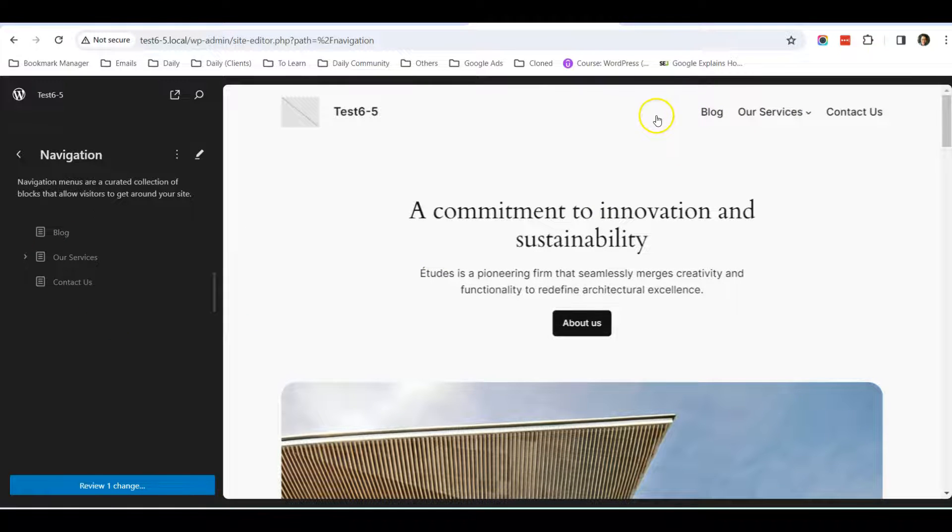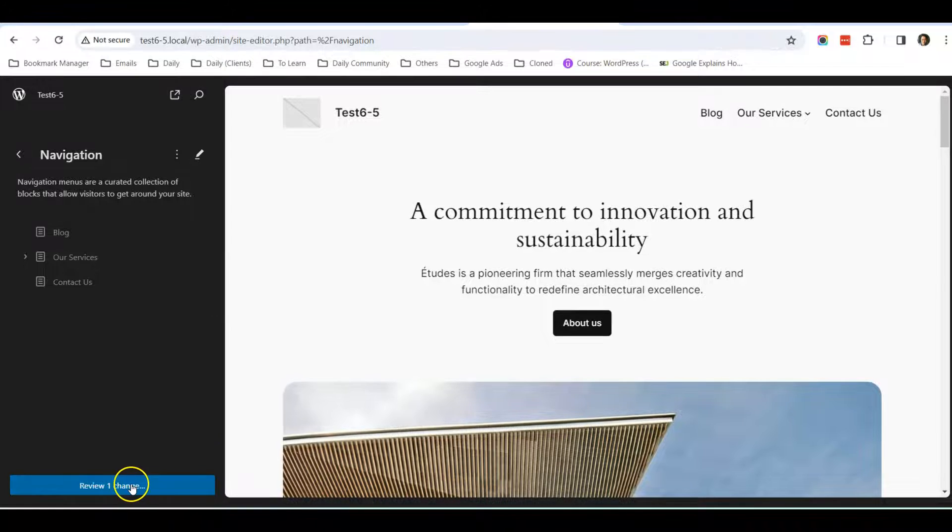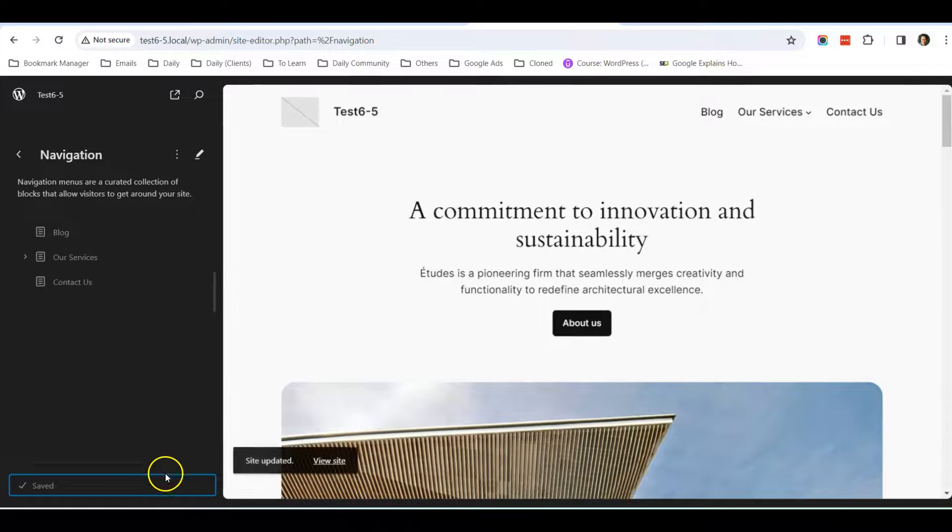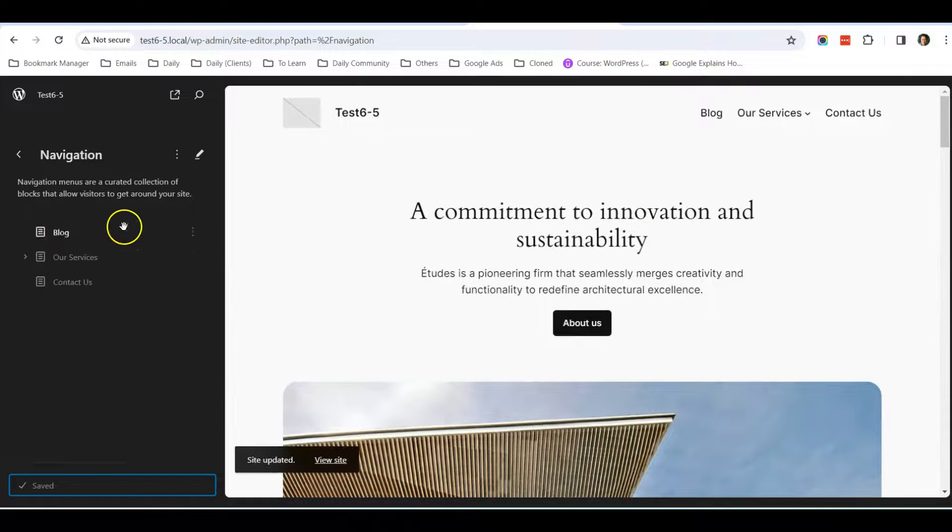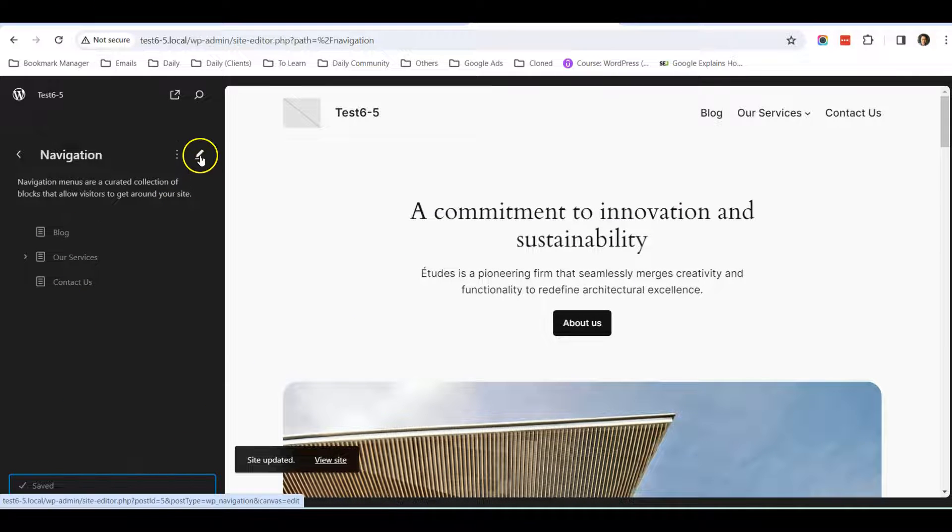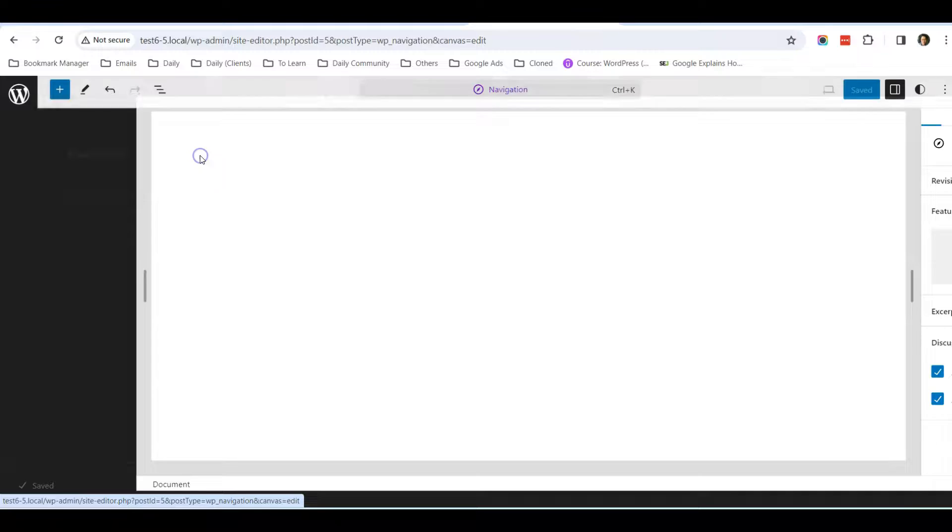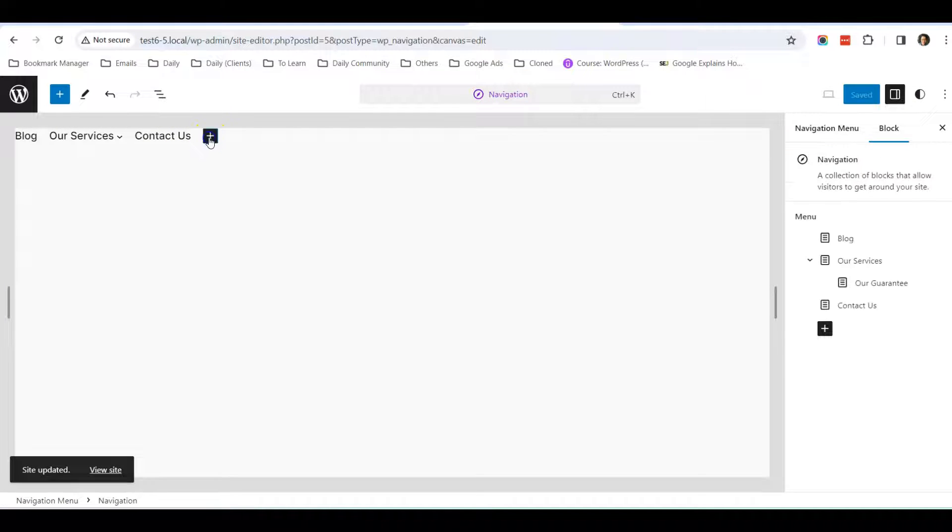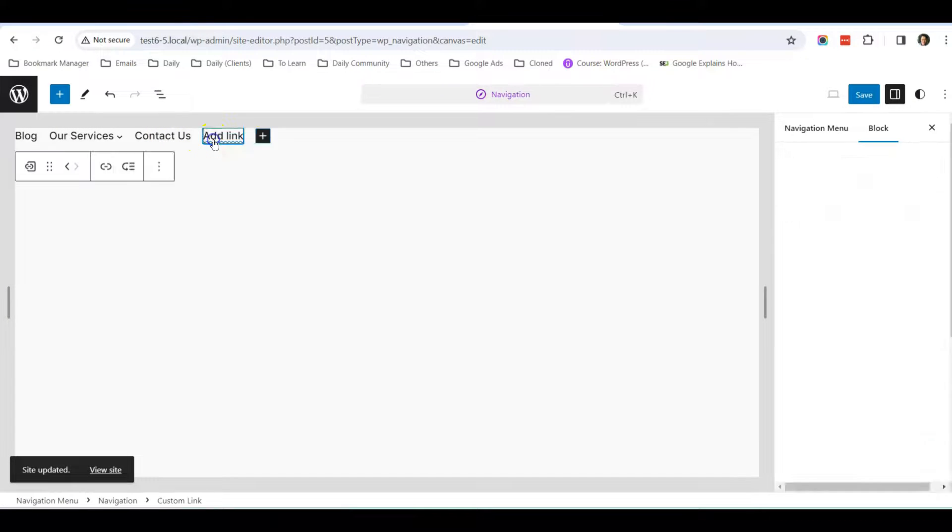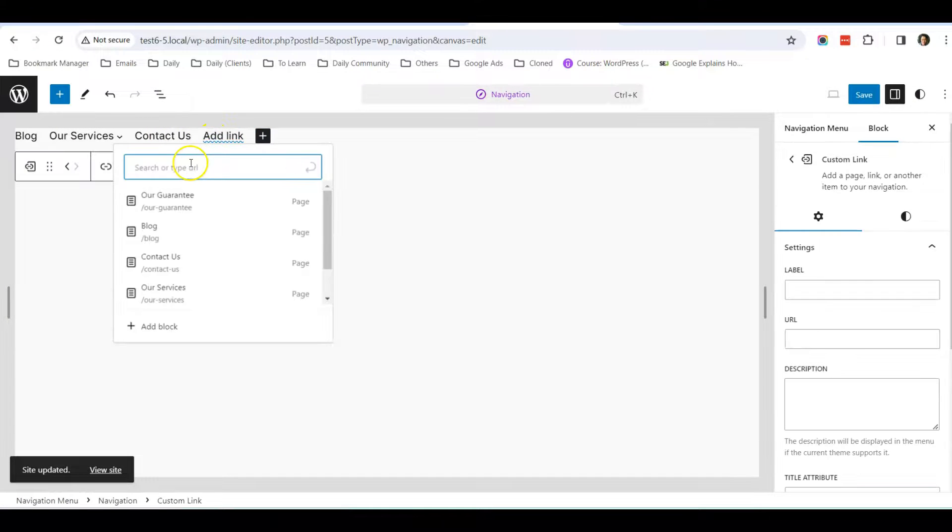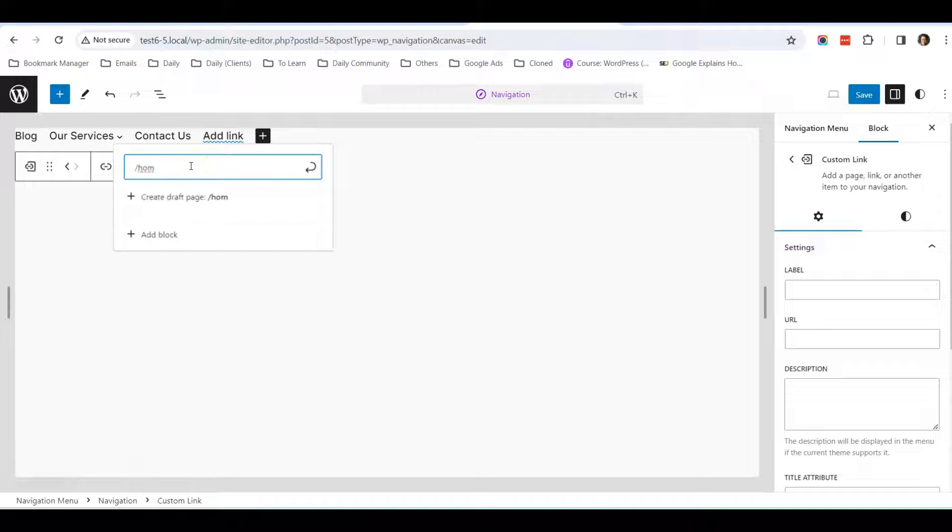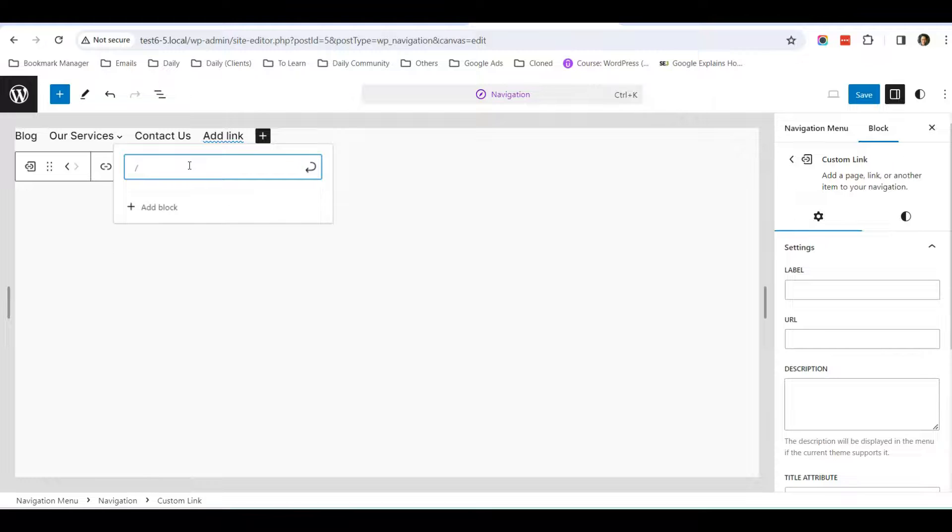What if you want to create another link? Let's save this first. Once it's saved, click this special icon where you can add another link. Click Add a Block and type slash home.